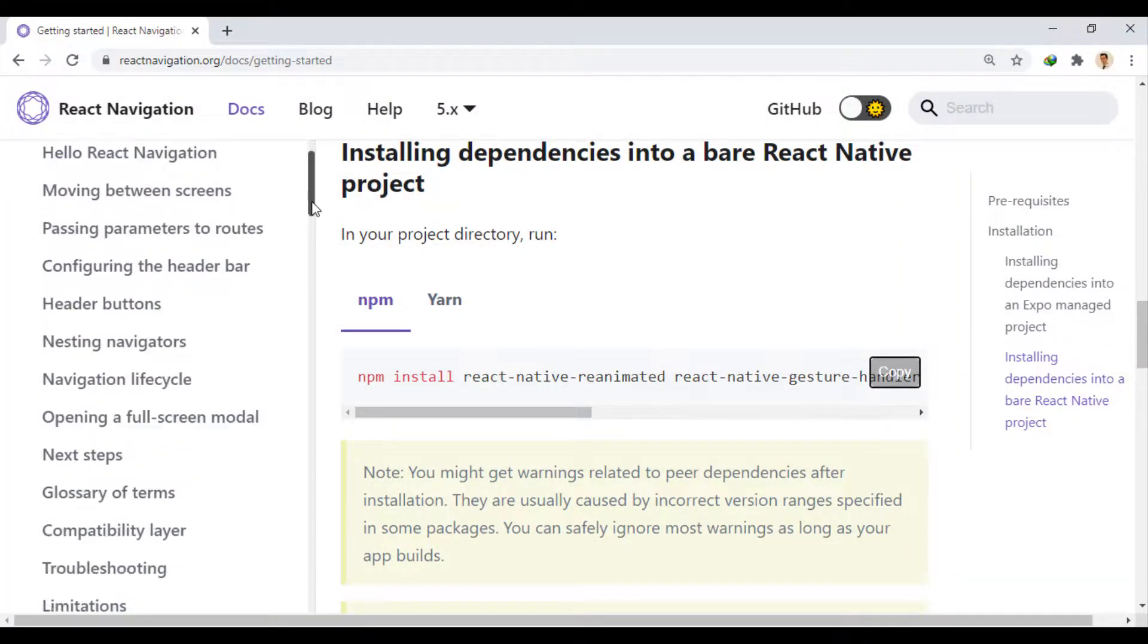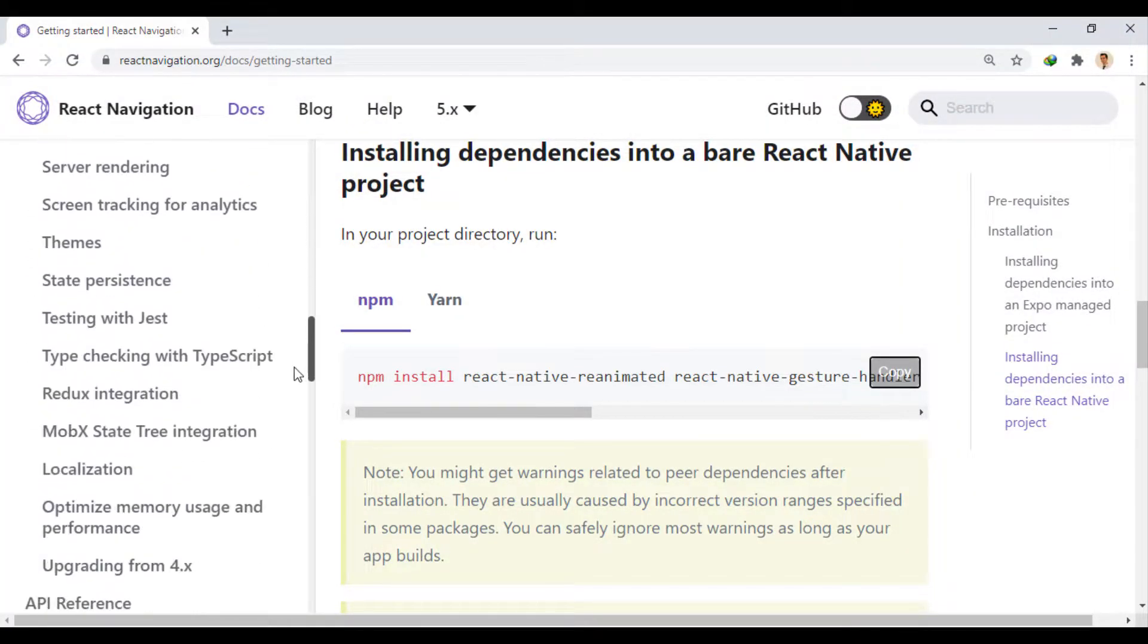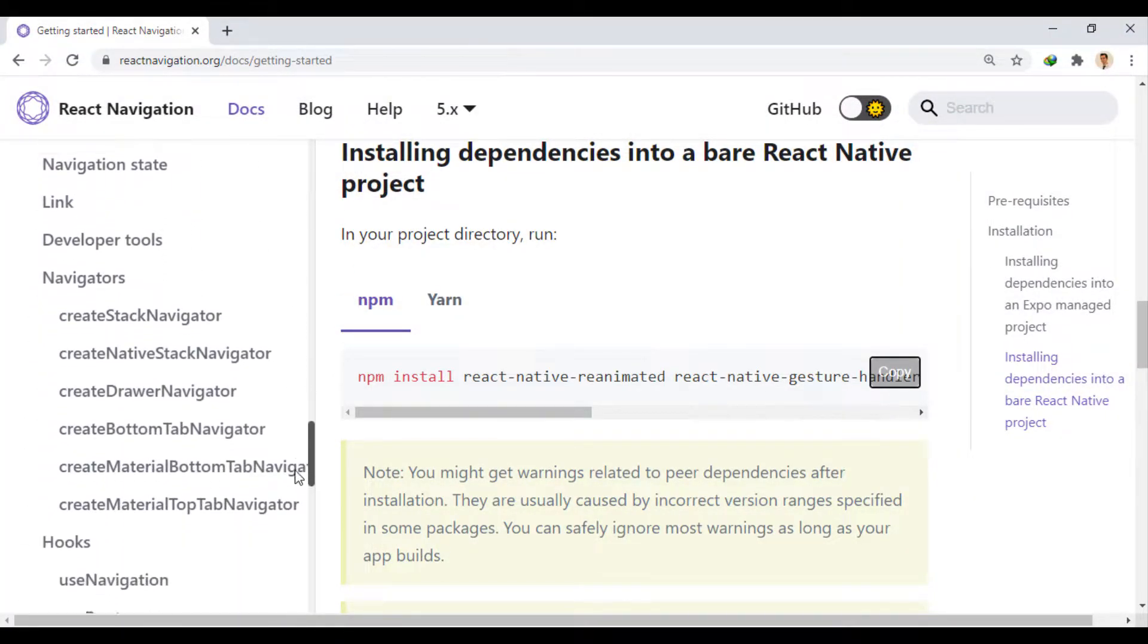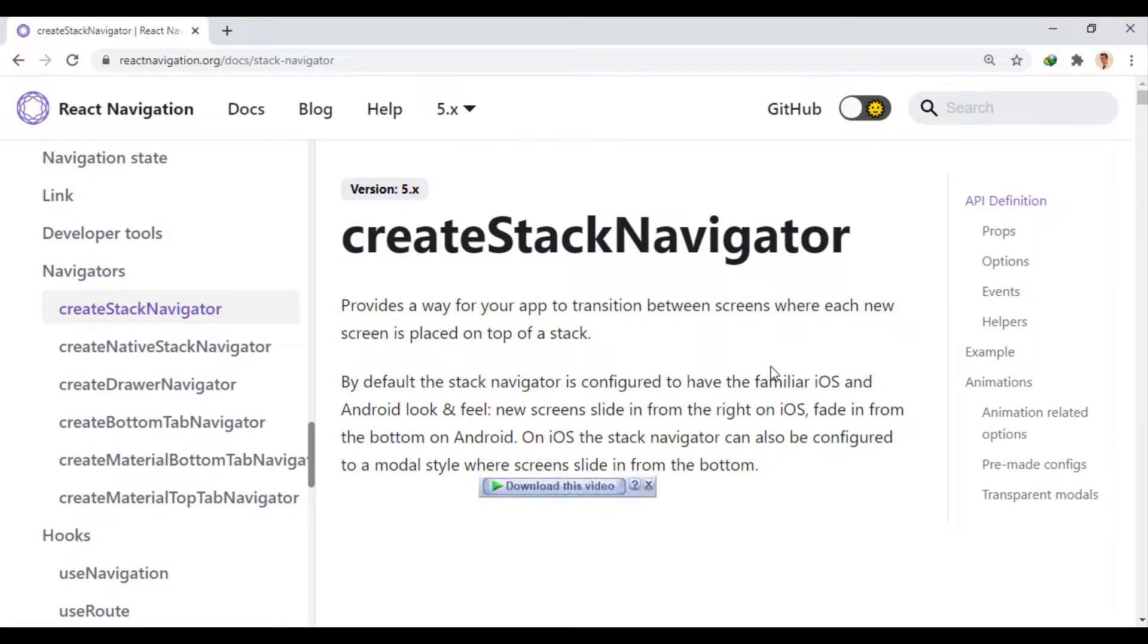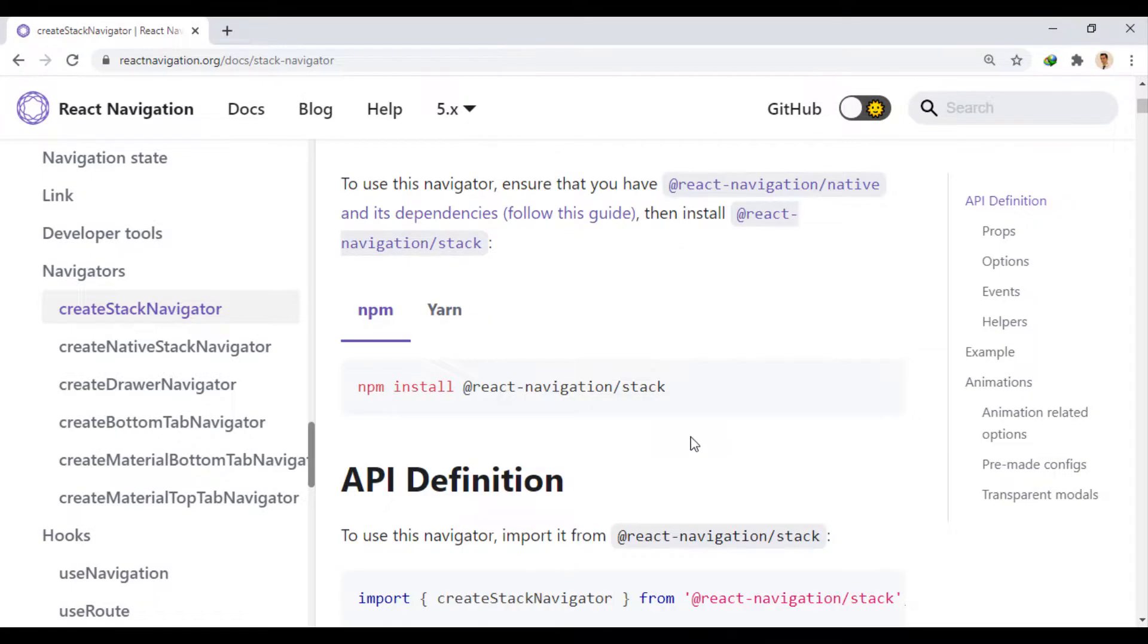So now to use Stack Navigator, we go to this section and copy the installation command to enter in the project.